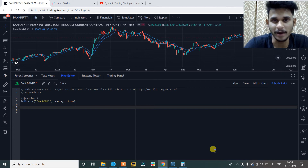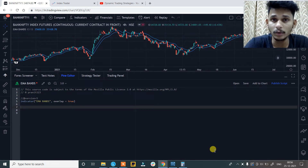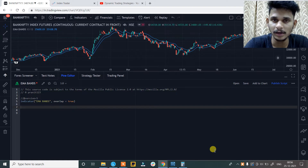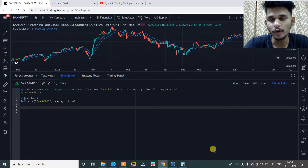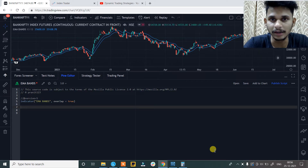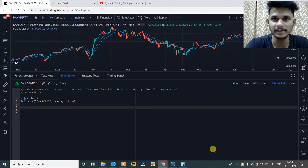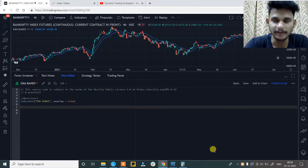Hello again, my name is Pranith and in this video we are going to create moving average bands and also we are going to create buy and sell signals with the moving average bands indicator. So let's start with the video.